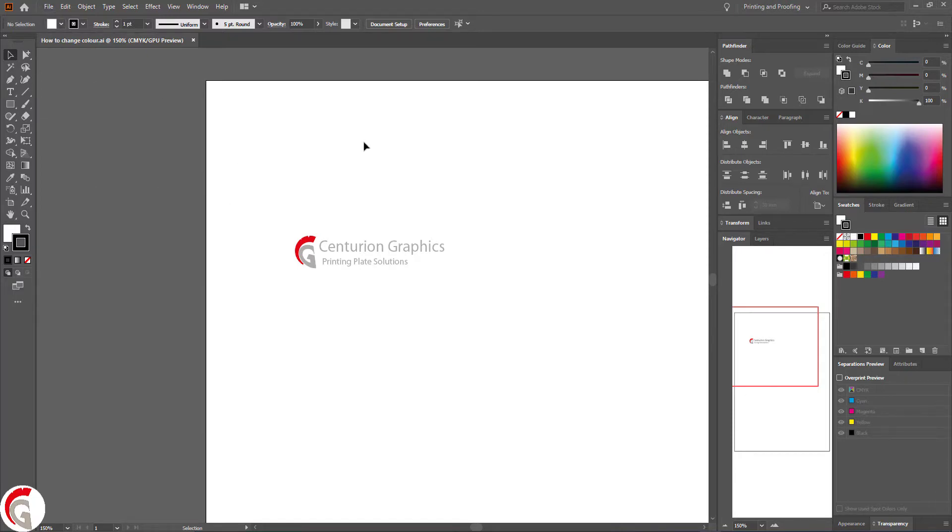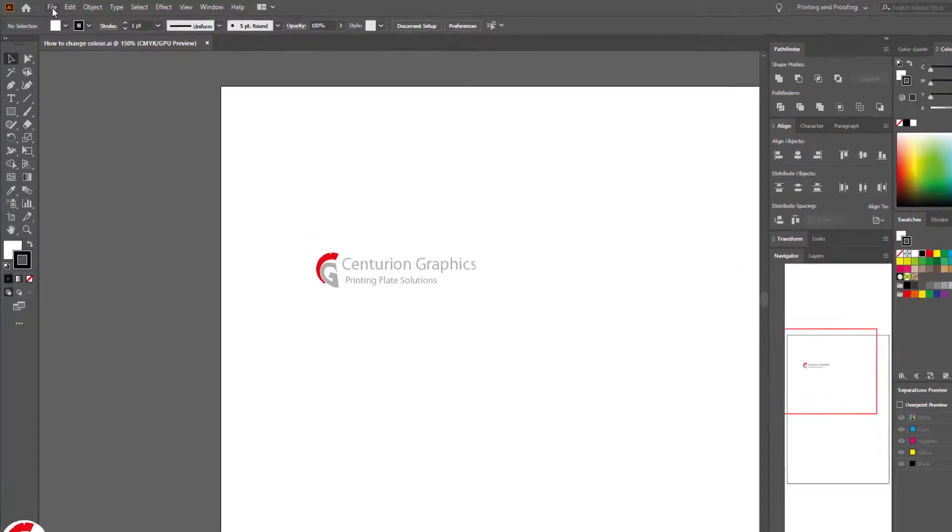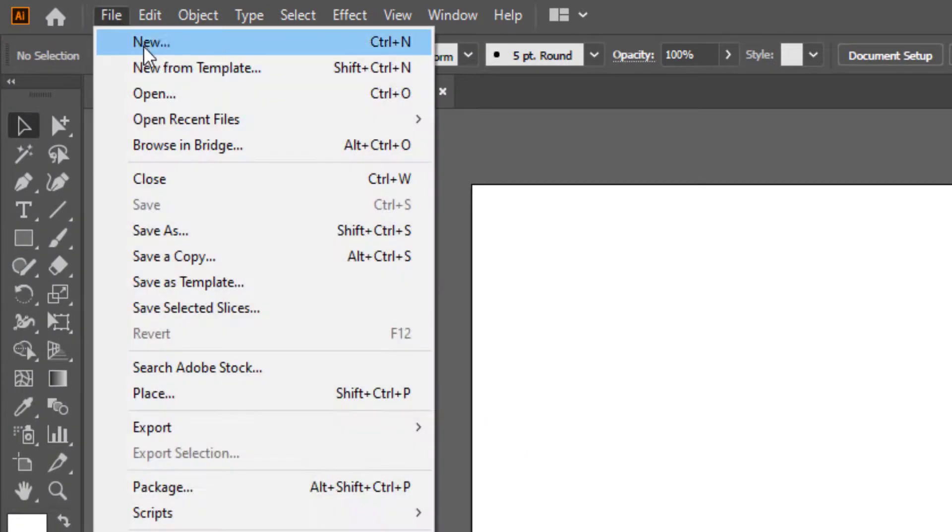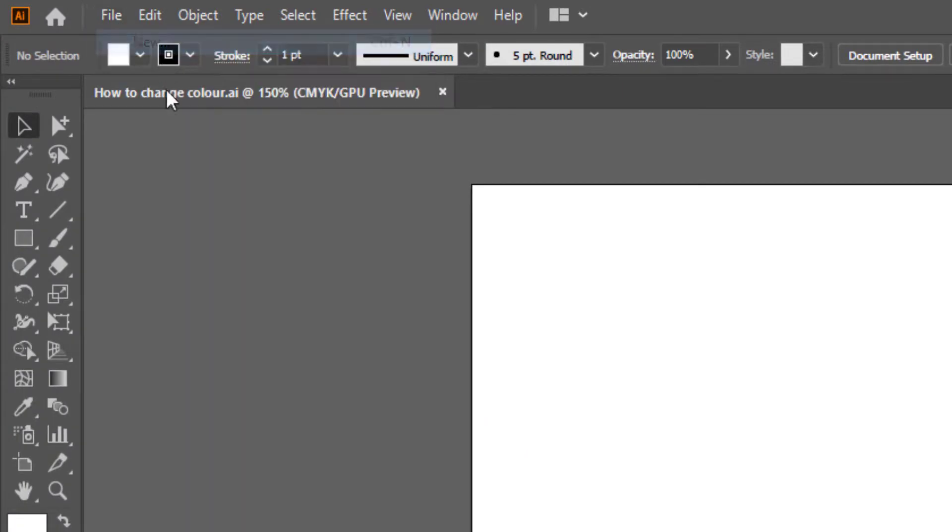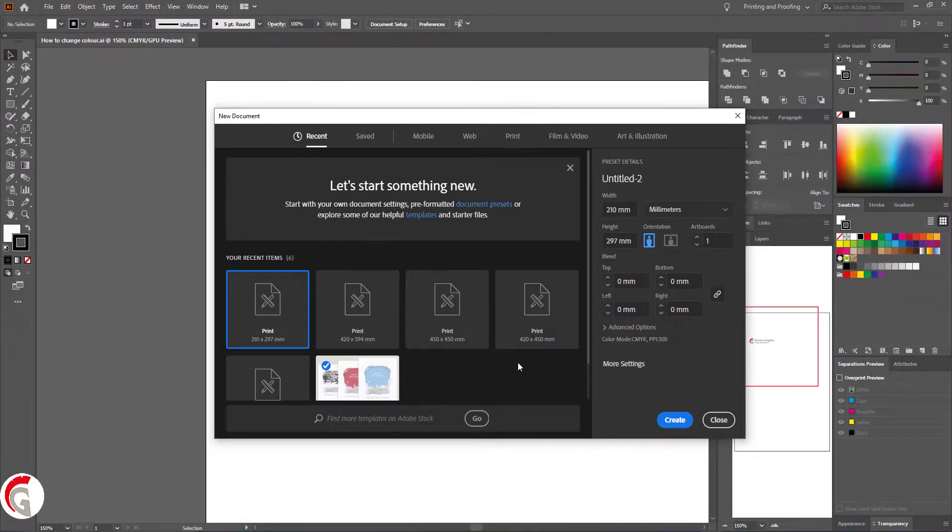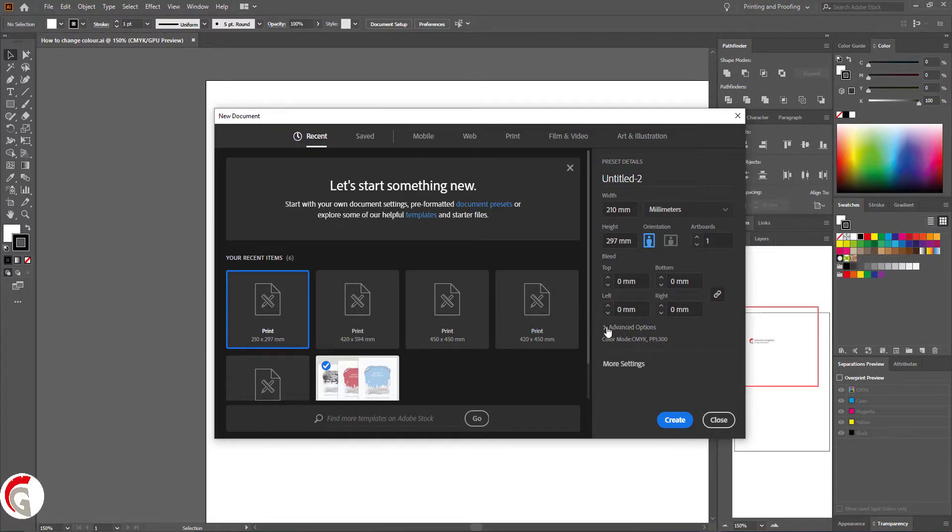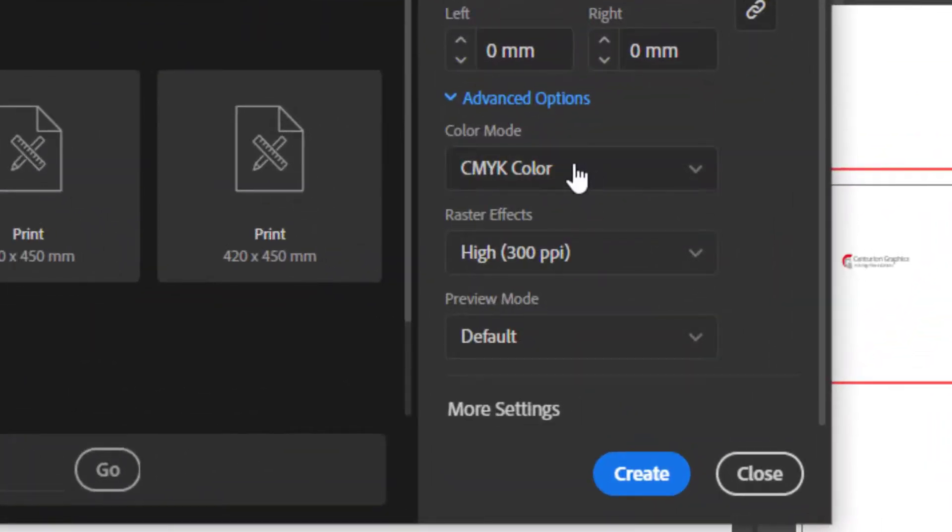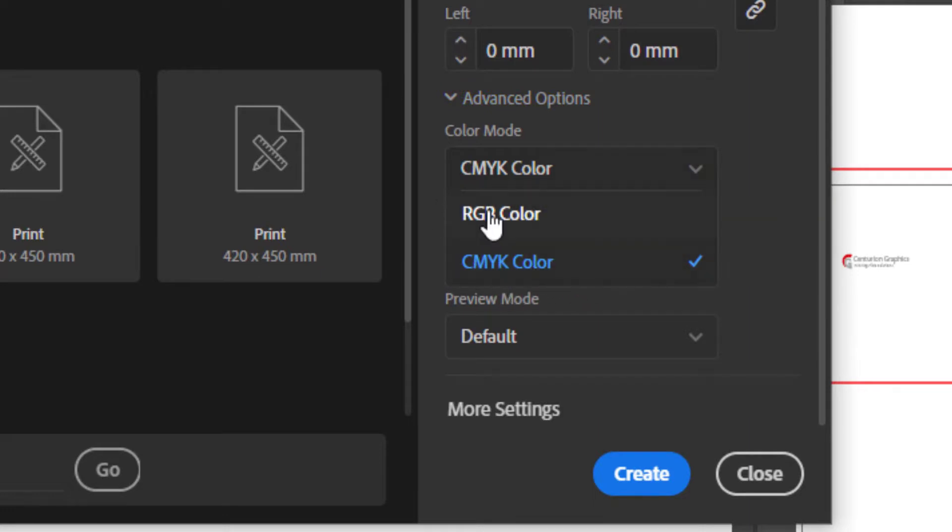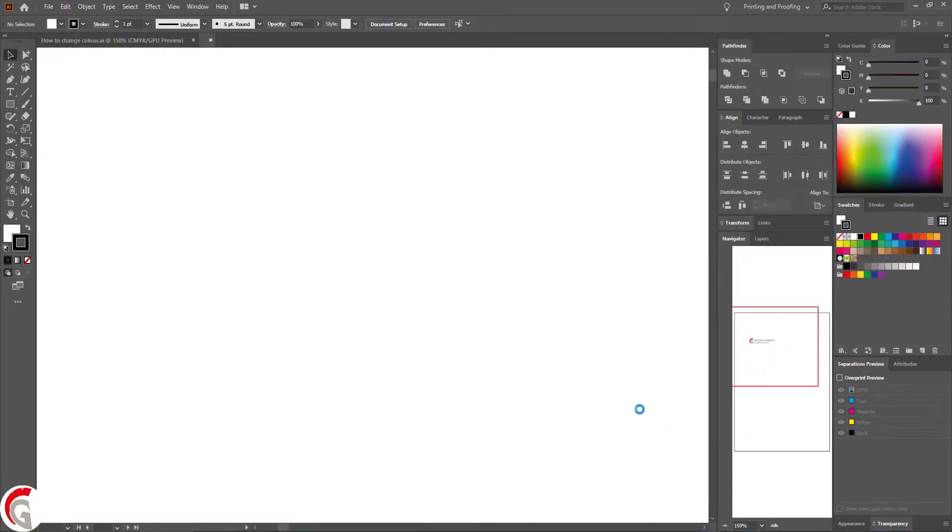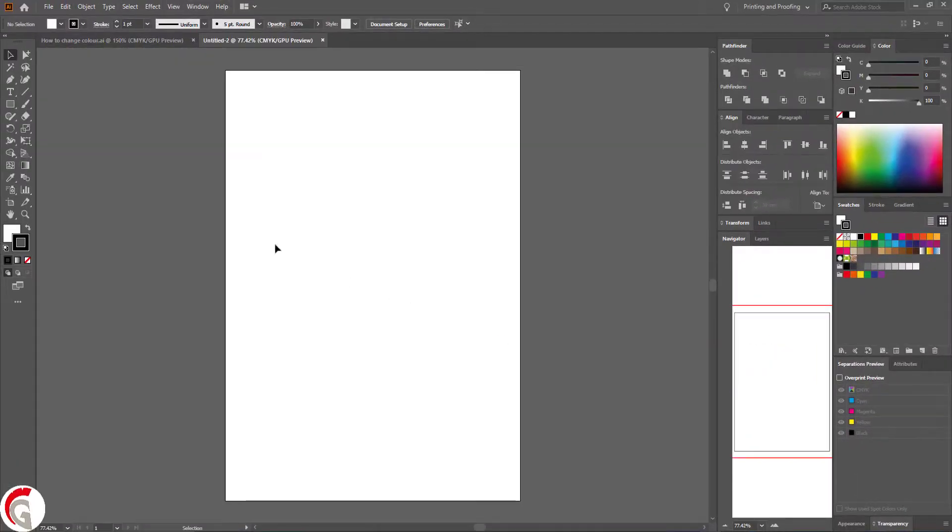First, open Adobe Illustrator and make a new document by pressing file and new. You'll then be taken to this screen here. Before you click create, click advanced options and check that the color mode is set to CMYK and not RGB. Then press create.